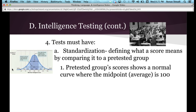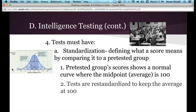This gives a nice bell curve shape for people's intelligence scores. Tests are re-standardized periodically to keep the average at 100. Every so many years they administer the test — for example, the Wechsler Adult Intelligence Scale — to a whole new group of adults, and the average of those people becomes the new baseline, the new 100.